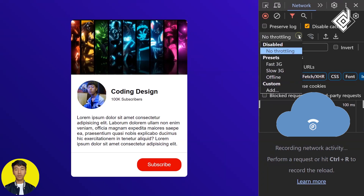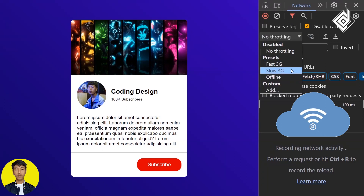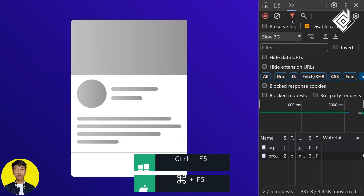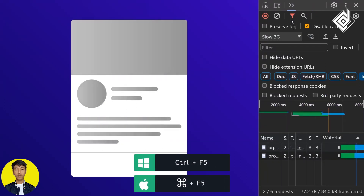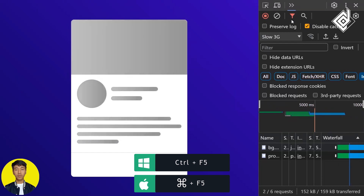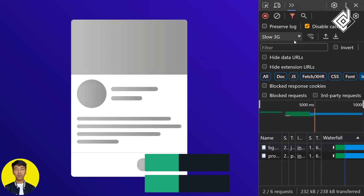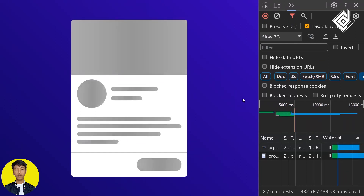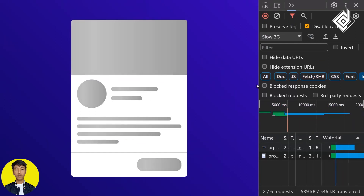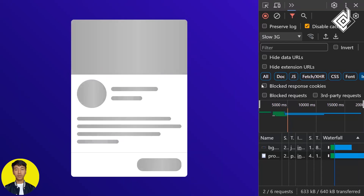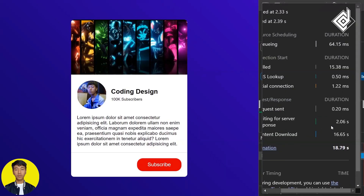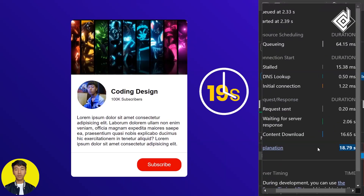Let's change our network speed. I'm giving slow 3G. Now, if I refresh my page — did you see that? Now you will be able to get that skeleton loader. My profile picture took much more time to load, so within that time you will be able to see that skeleton loader. It took almost 19 seconds.